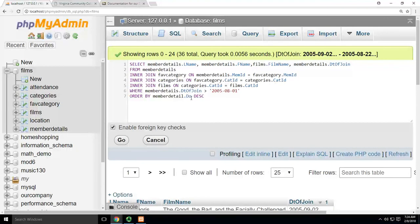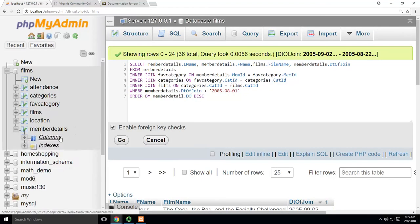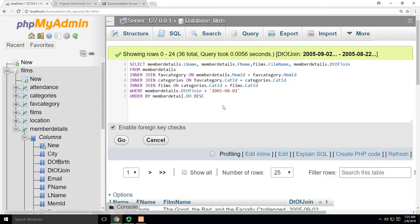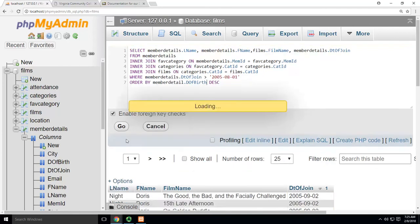Let's see if I can get this right... Go find it. Member details. What's the name of it? Date of birth. Date of birth descending.